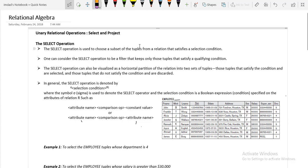Today we are going to discuss a new topic called unary relational operations under relational algebra. There are two types of unary relational operations: one is called the select operation and the next is the project operation. First we will discuss what is the select operation and then we will discuss what is the project operation.